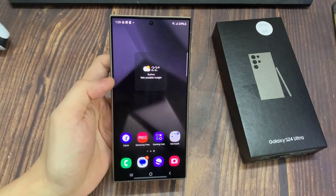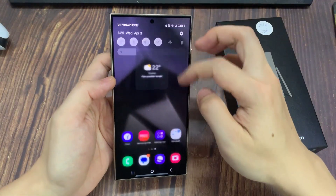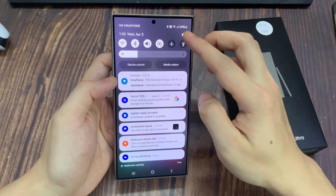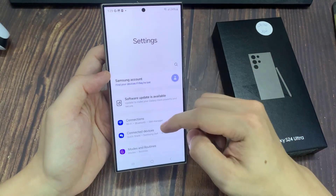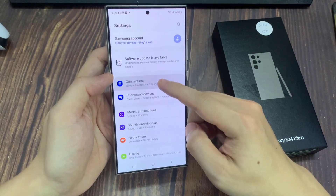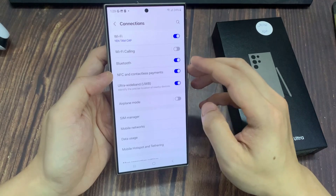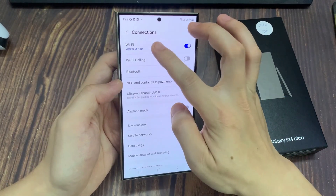From the home screen, swipe down at the top and tap on the settings icon. Next, in settings go down and tap on Connections. Then tap on Wi-Fi.